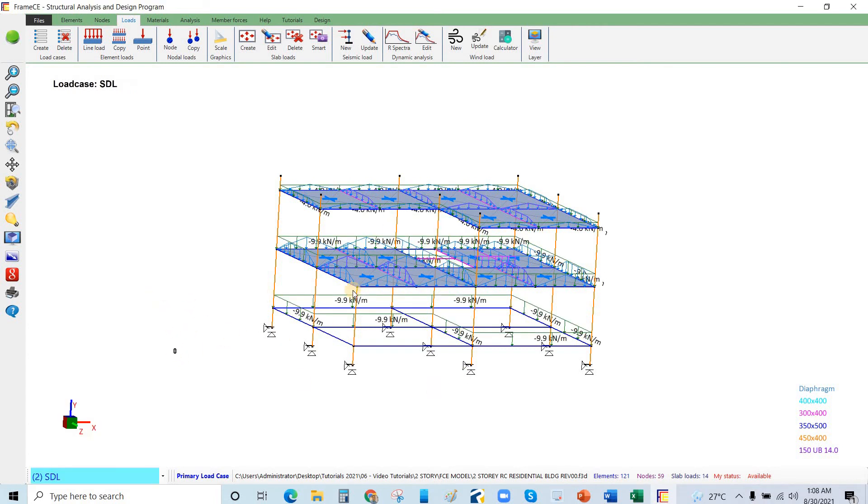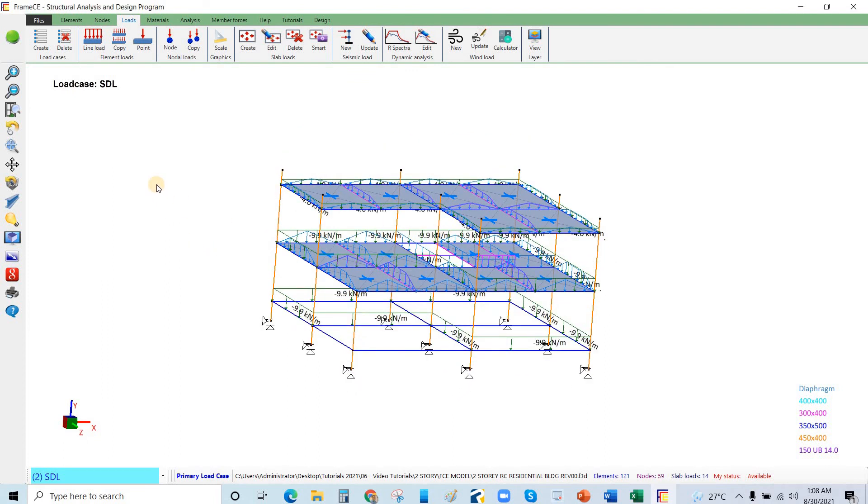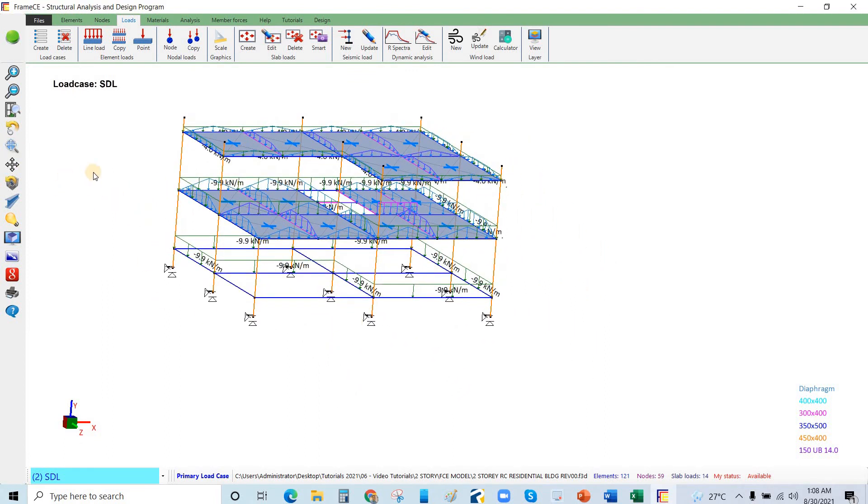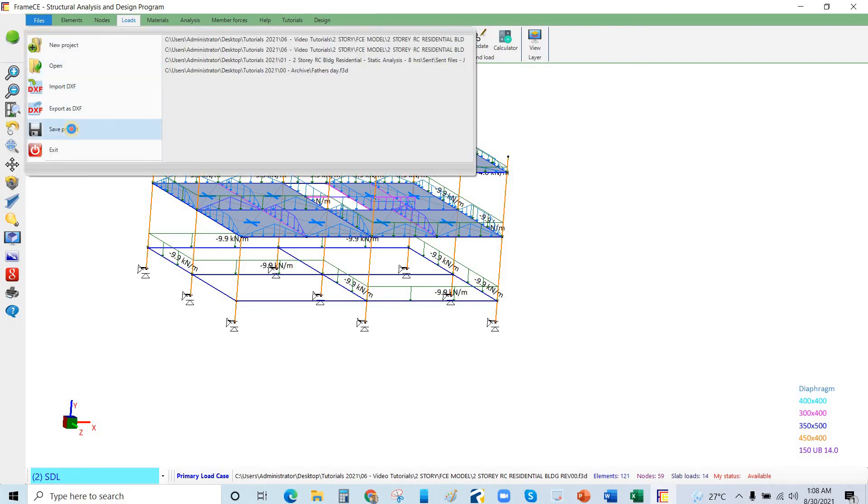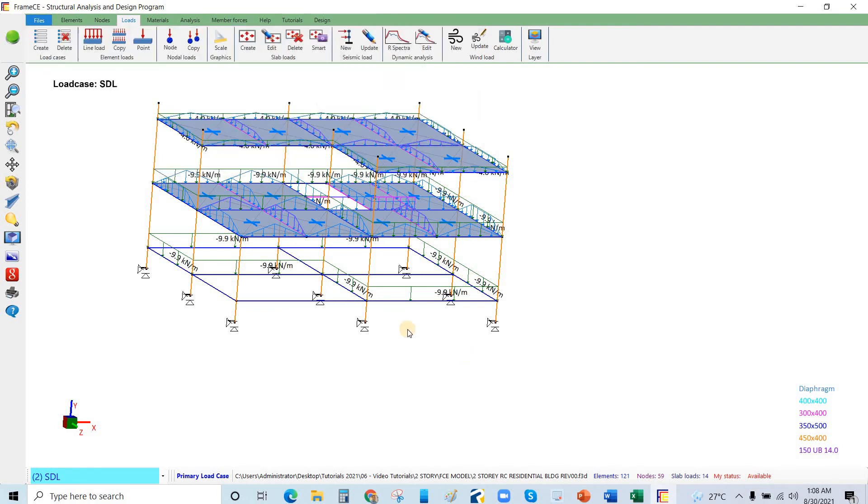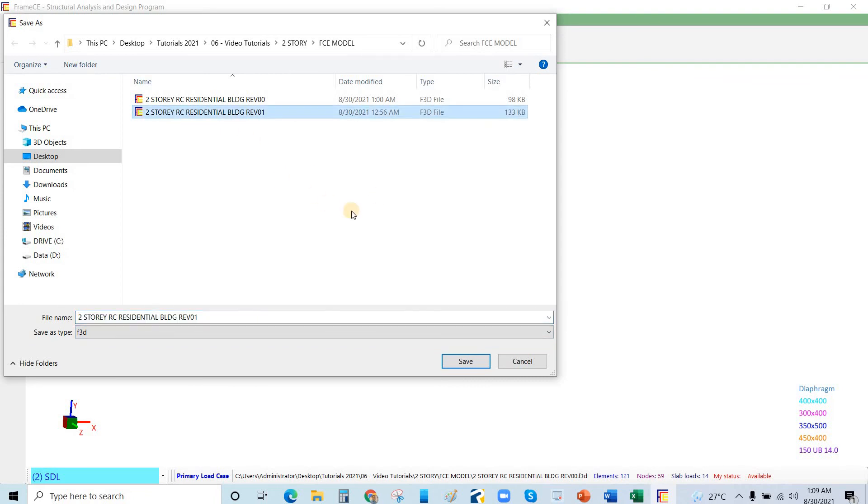This is the video on how to define the seismic load in Frame CA. This program is very easy to use. I will just save this file. I will stop the video here, and we will define the wind load in the next video.